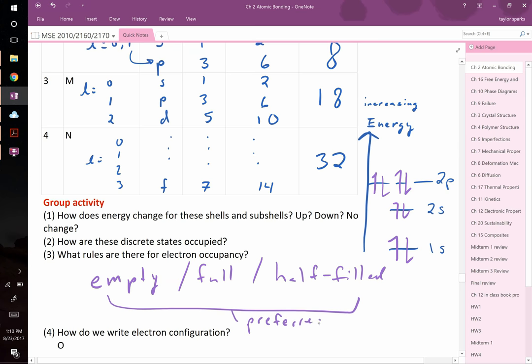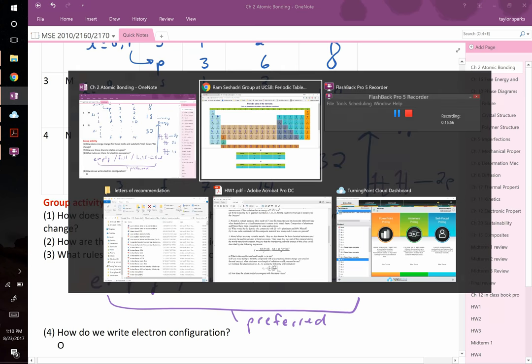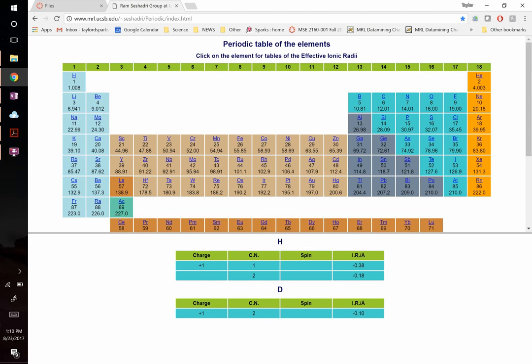Consider manganese (element 25) versus iron (element 26). They're neighbors on the periodic table, but which one holds onto its outermost electron more tightly? Turn to a neighbor and discuss — which atom, manganese or iron, wants to keep its electron more?